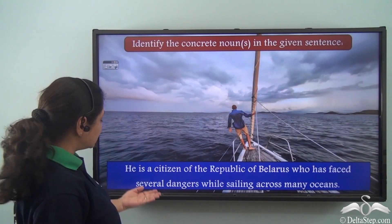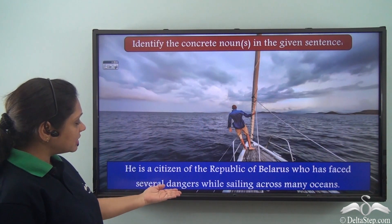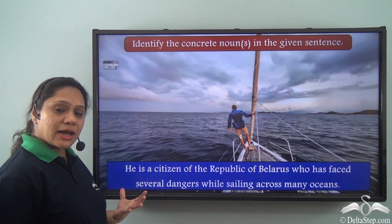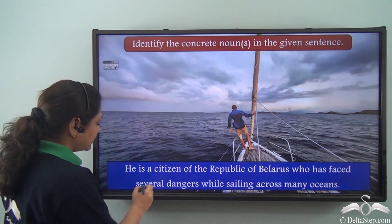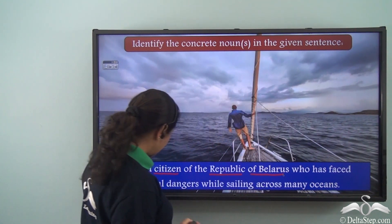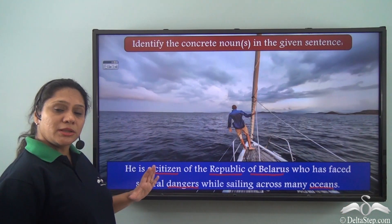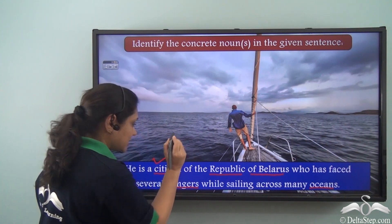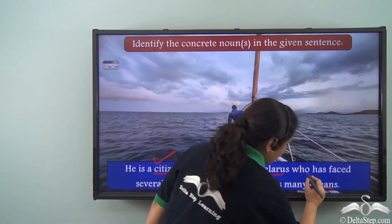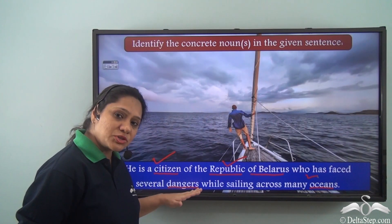What about this sentence? 'He is a citizen of the Republic of Belarus who has faced several dangers while sailing across many oceans.' The nouns are: citizen, Republic of Belarus, dangers, and oceans. The concrete nouns are citizen, Republic of Belarus, and oceans. Dangers is not a concrete noun — dangers is an abstract noun.